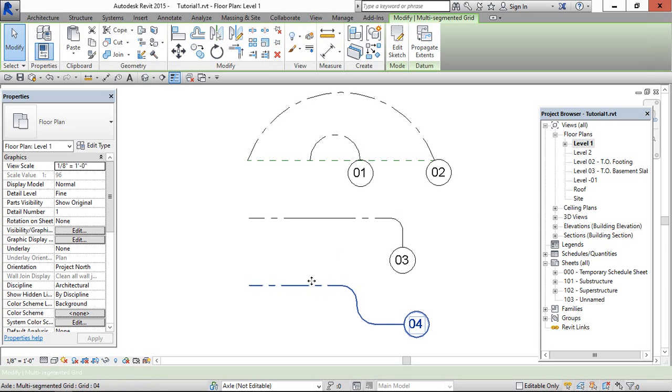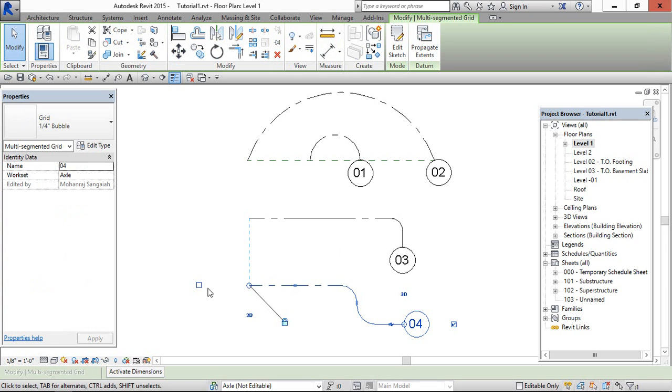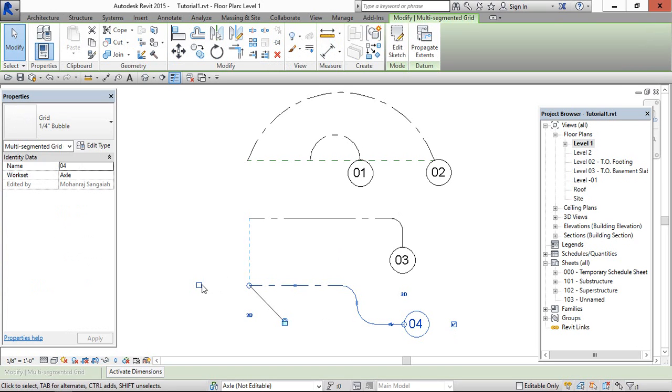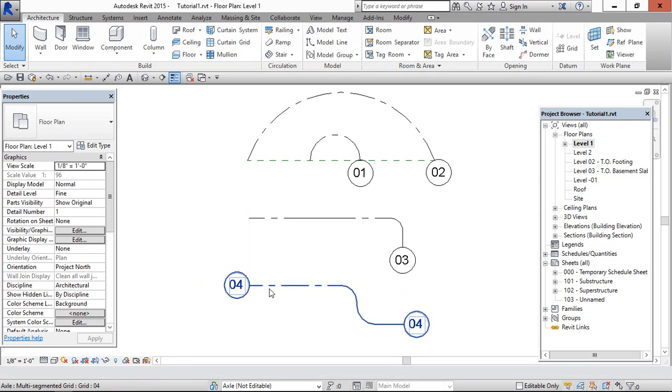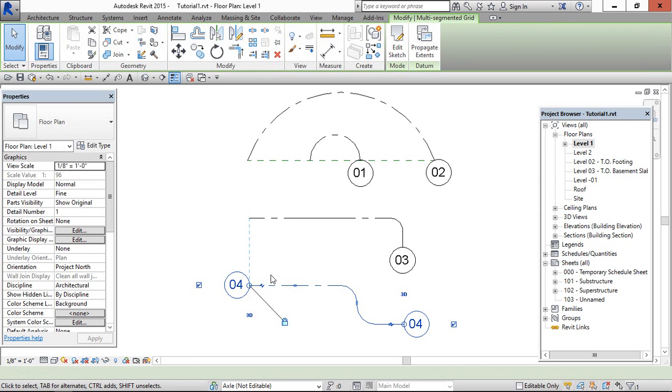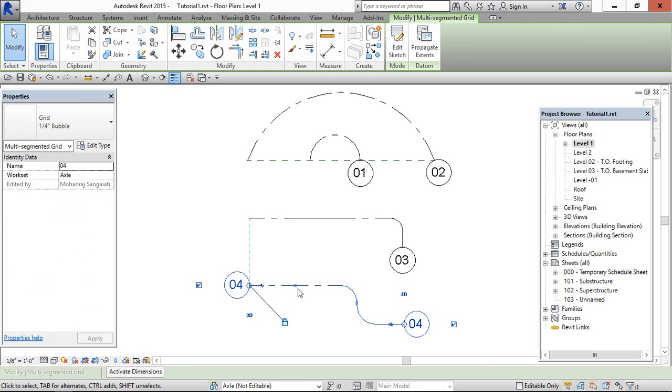Select which grid you want to show the bubble. We can see both ends to show or hide option, and this is for a single element.